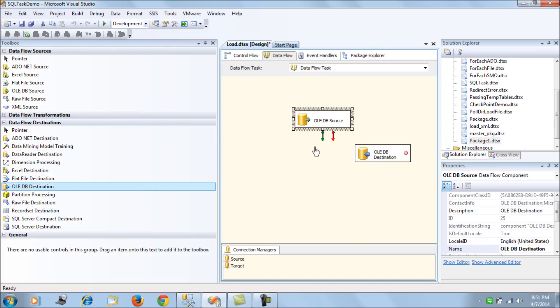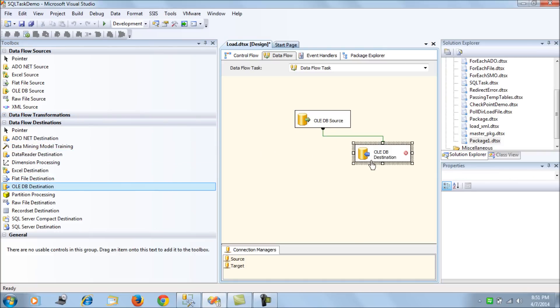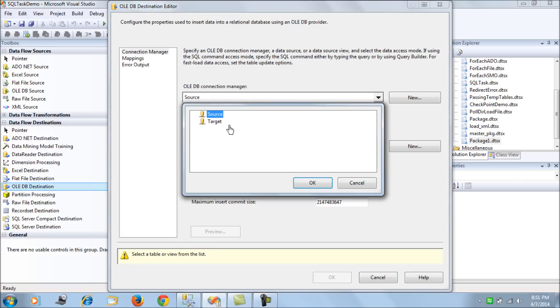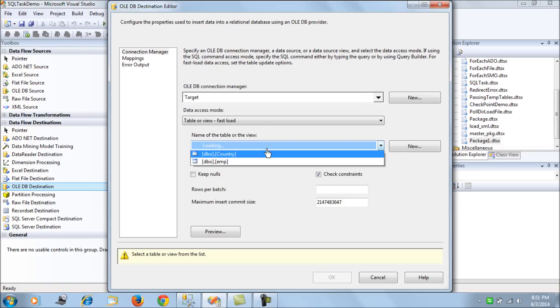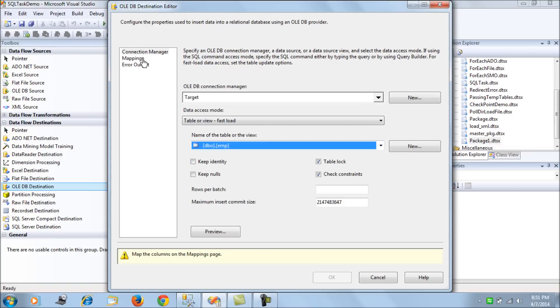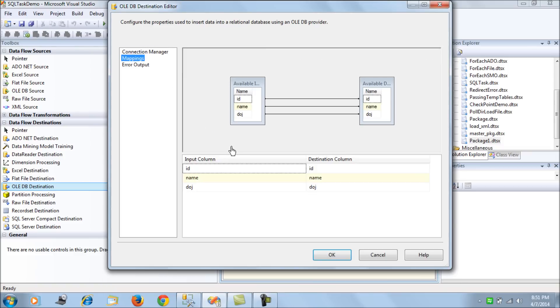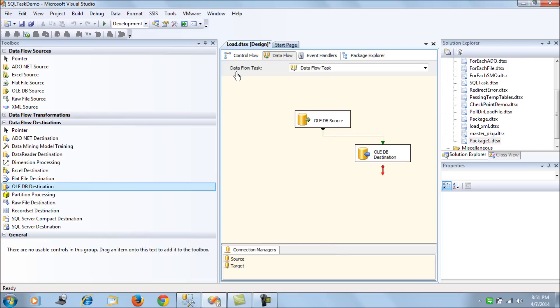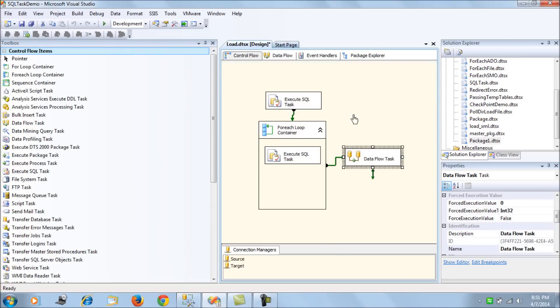So next what we have here is let's put an OLEDB destination. Now what we do here is we load it to the target or the destination that's our production table so EMP perfect and we are done so our package is ready.